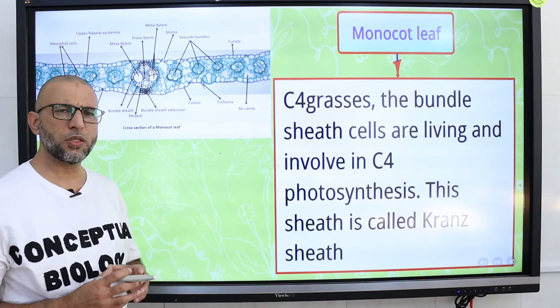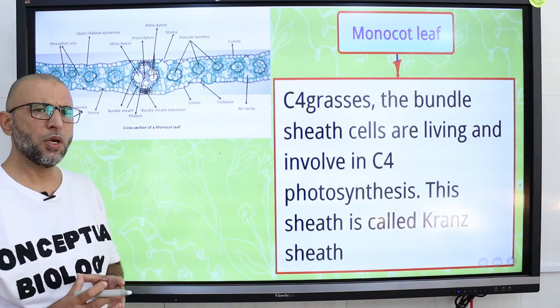In grasses, the bundle sheath cells, which are living parenchyma cells, are involved in C4 photosynthesis. This sheath is also called the Kranz sheath.